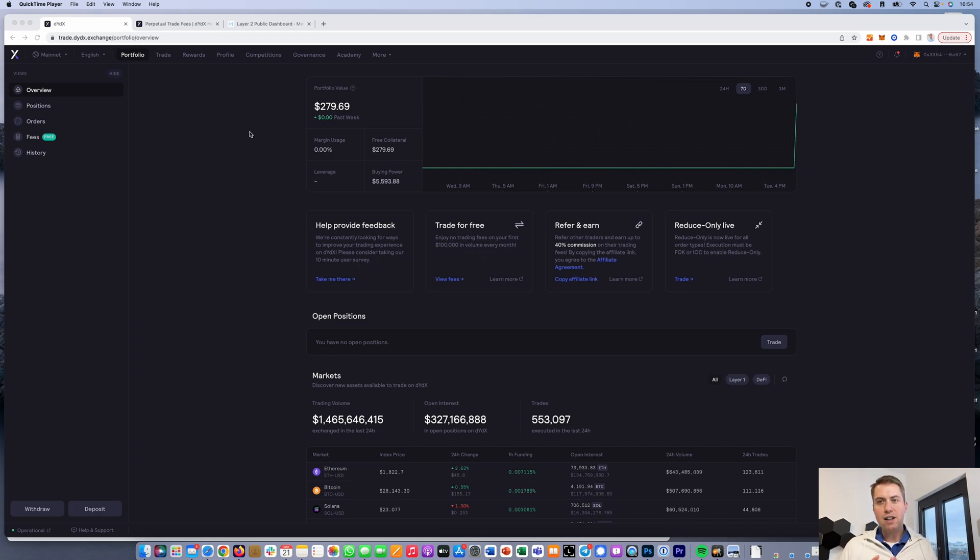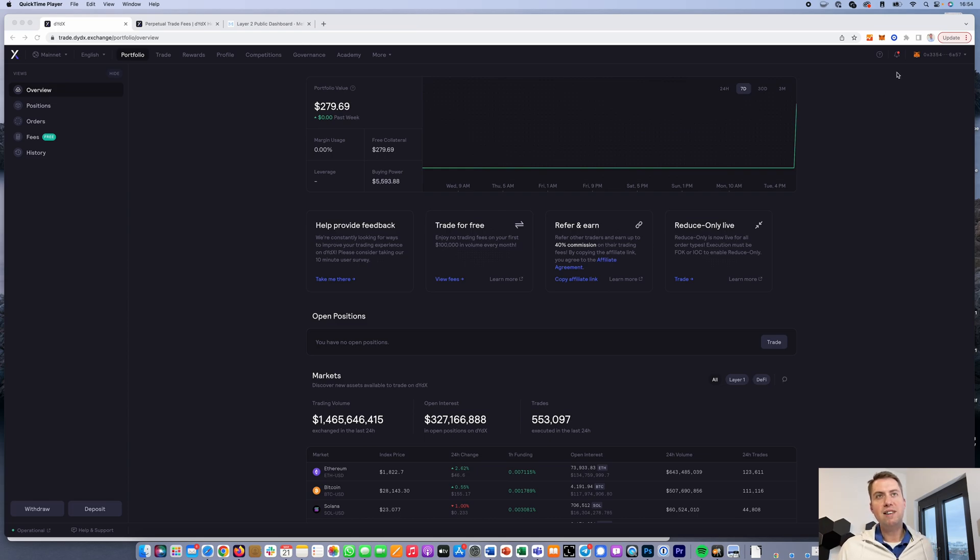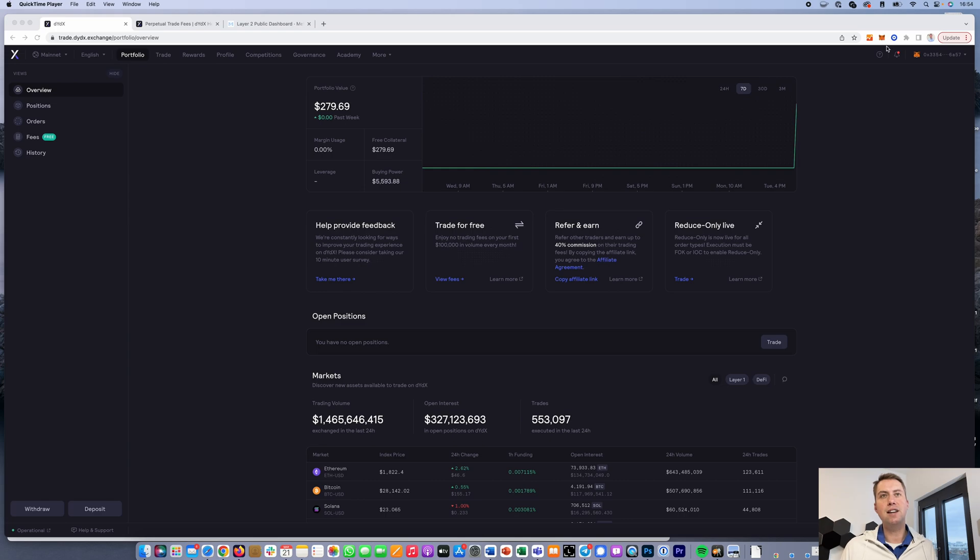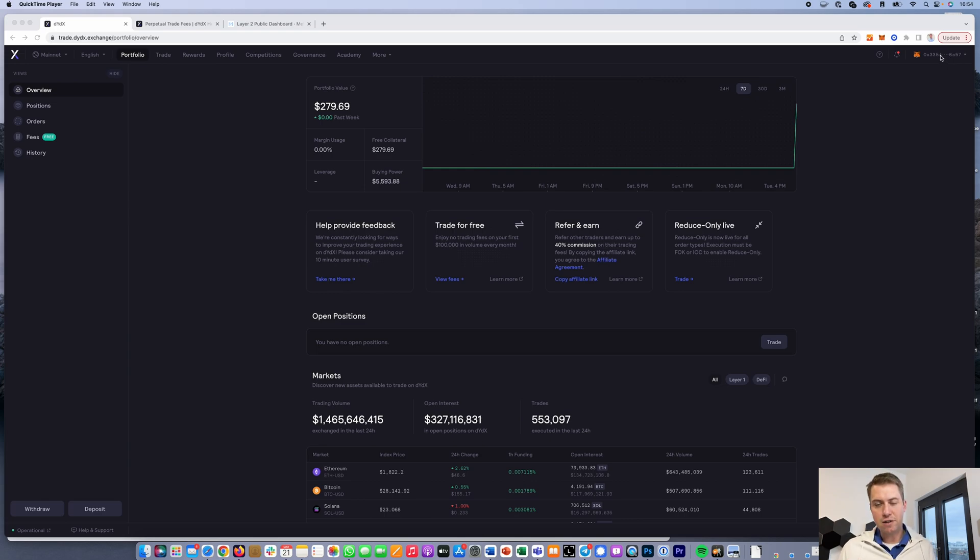First of all, DYDX is based on the Ethereum network, so you need a MetaMask wallet. You can use a Chrome browser and install MetaMask if you don't have it yet, then use that to connect to the exchange.